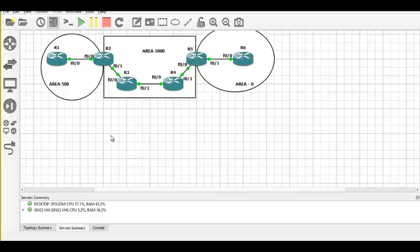Every area needs to be connected to a backbone area. But area 500, for some reason, is not able to connect to the backbone. So what we are going to do is form a virtual link between router 2 and router 5. Now let me quickly configure the basic OSPF configurations on all these routers — I'll use a notepad to reduce the time.